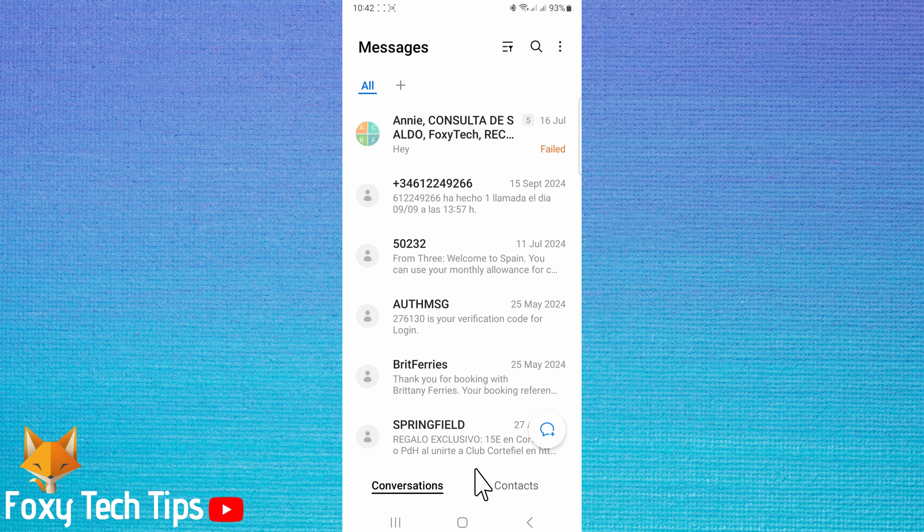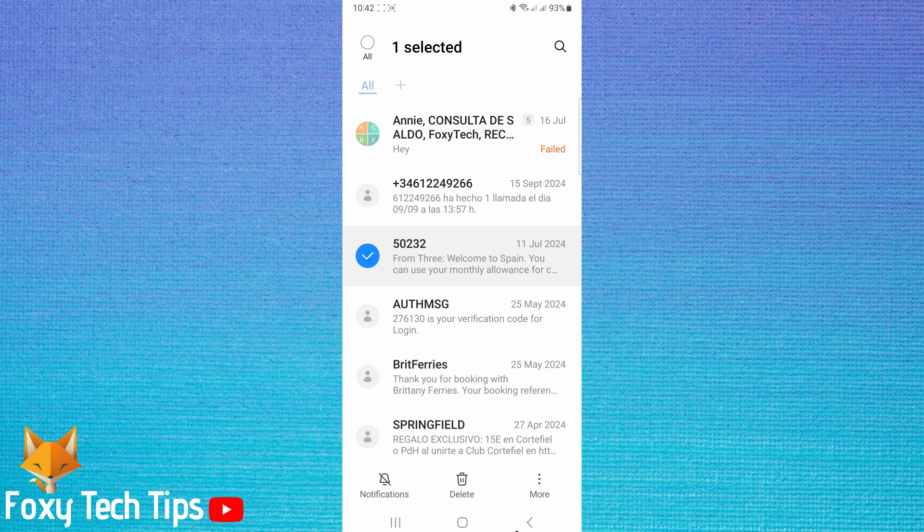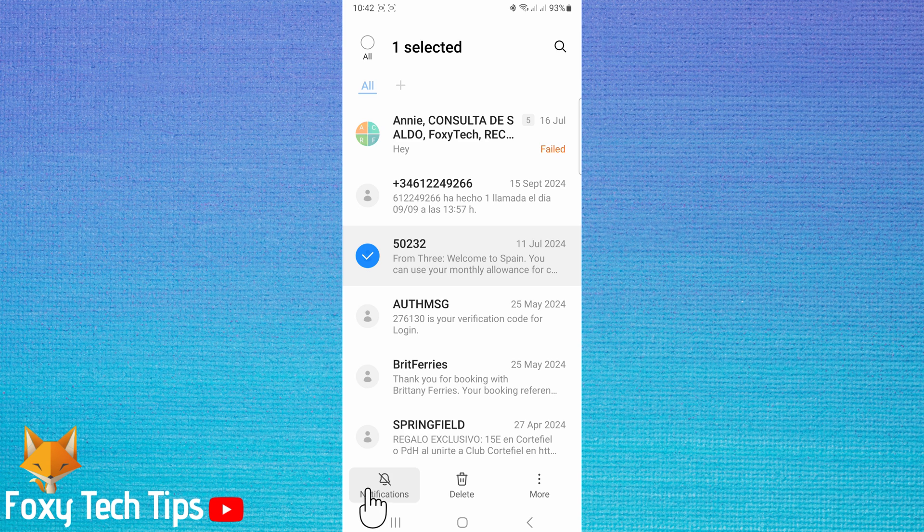If you don't want to fully delete the conversation but are just sick of getting notifications for it, you can mute the notifications for a conversation by selecting the conversation and then tapping the crossed out bell icon.